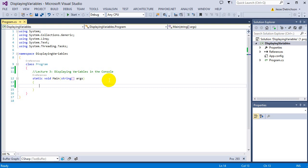To get started, let's review a little bit of the last lecture and create variables of all our basic data types. In the first lecture, we only went over integers, so we're going to create all five of the basic types of variables and then display them in the console.